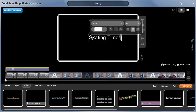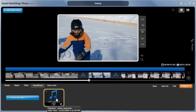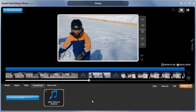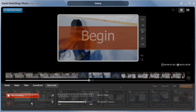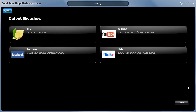You can easily personalize your project further by adding titles, background music, and voiceovers, before clicking on Output.